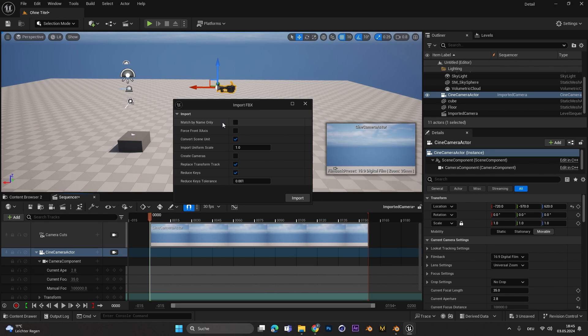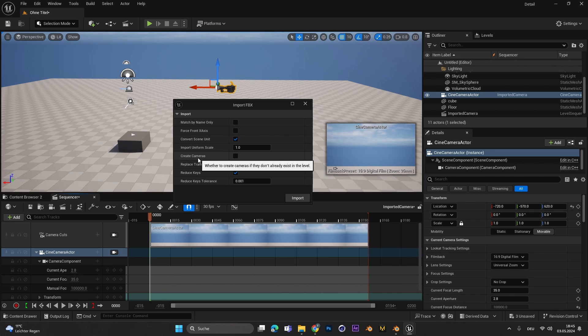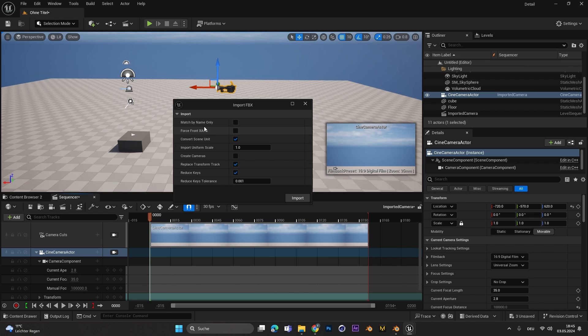Uncheck Match by Name Only, Force Front X-axis and Create Camera because we already have a camera and the other settings could destroy the animation from Blender. If you have done that hit Import.